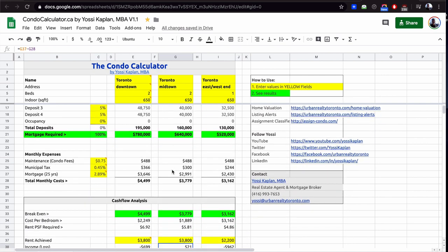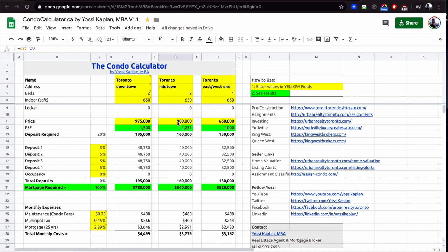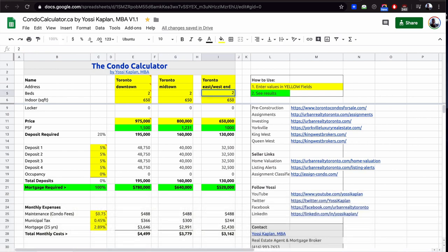That means that the midtown condo, or the condo for $1,231, can break even basically if I paid $800,000 for it. So that extra $200,000 or $175,000 required another 15% deposit in order to get to the same break-even point of $3,800.